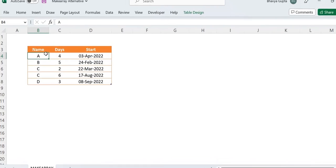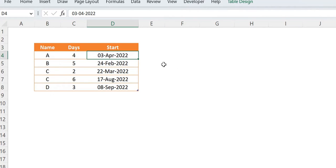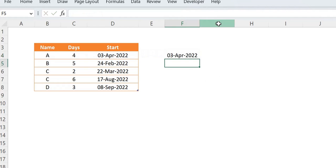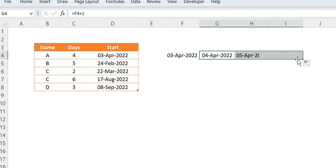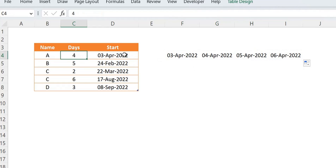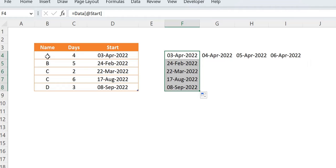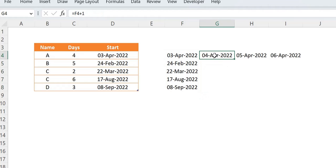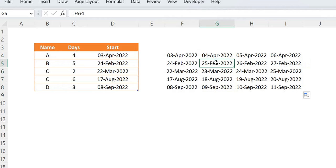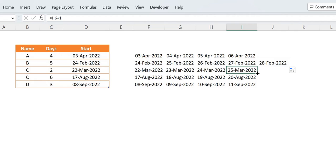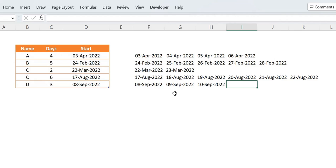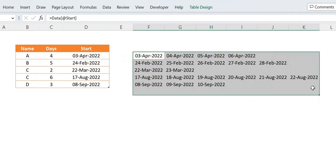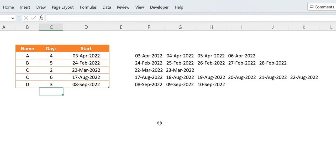Let's explore the problem first. We have data with a number of days and a starting date for particular names. What we have to do is take the starting date and keep adding to it, incrementing by one. If I add one and drag it across, we've generated four dates starting from that date. We need to do a similar task for each row — generating five dates here, two here, six here, and three here. This is the output we need to generate, and it should update automatically when changes are made.